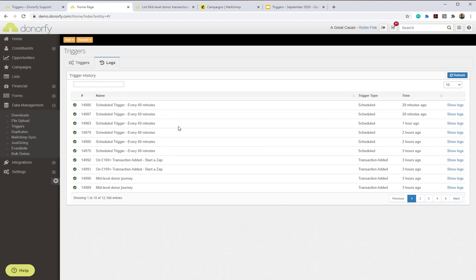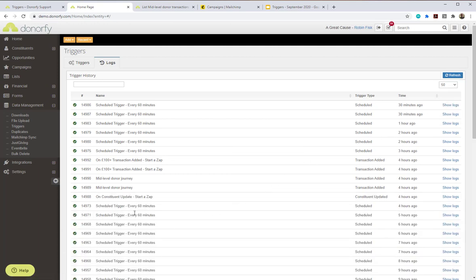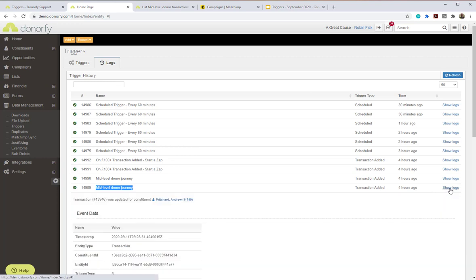All triggers sit there ready and waiting to run. Looking at the logs, I can see the results of any triggers in my system. I can see a scheduled trigger that runs every 60 minutes, last run 30 minutes ago. Further down I can see I've tested my mid-level donor journey a couple of times and they ran successfully. I can open up the log for a particular trigger to see exactly what happened.